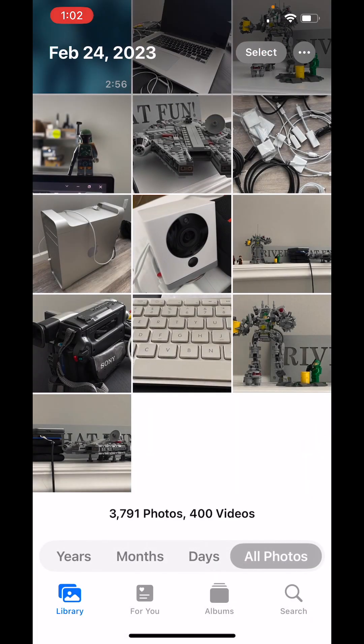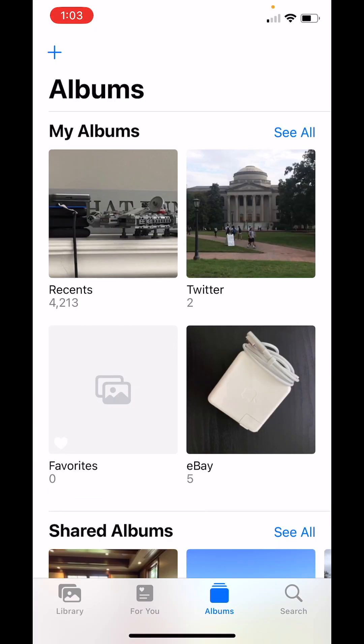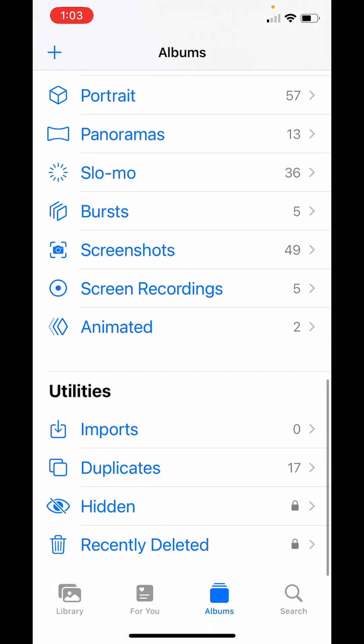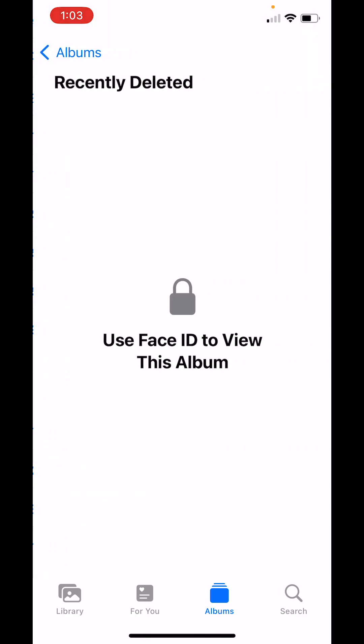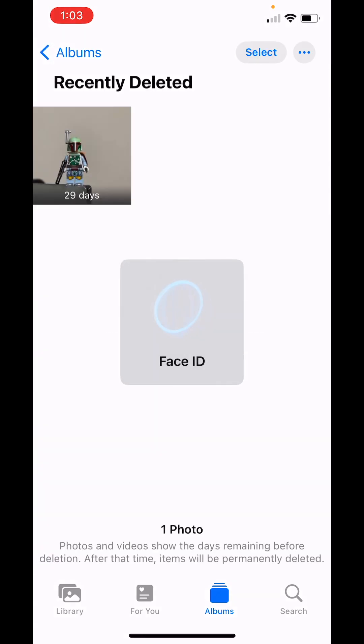So you would think it's gone, but it's not. You need to go into albums and then scroll all the way down to the bottom. And in the recently deleted folder here, we're going to click it. It's going to authenticate with Face ID. That photo is still there.